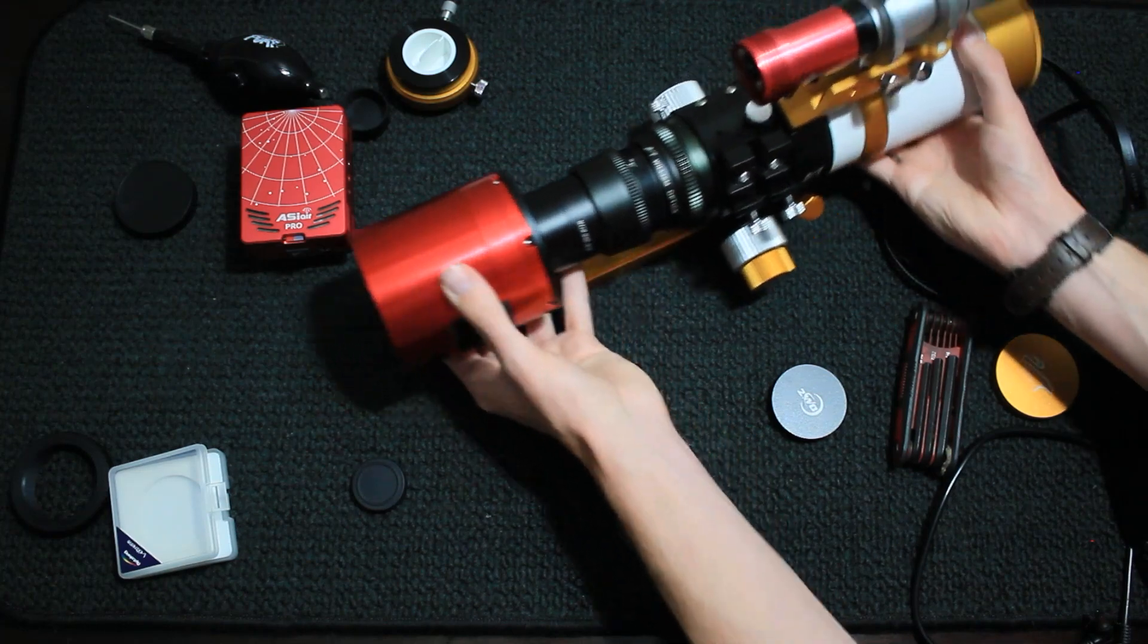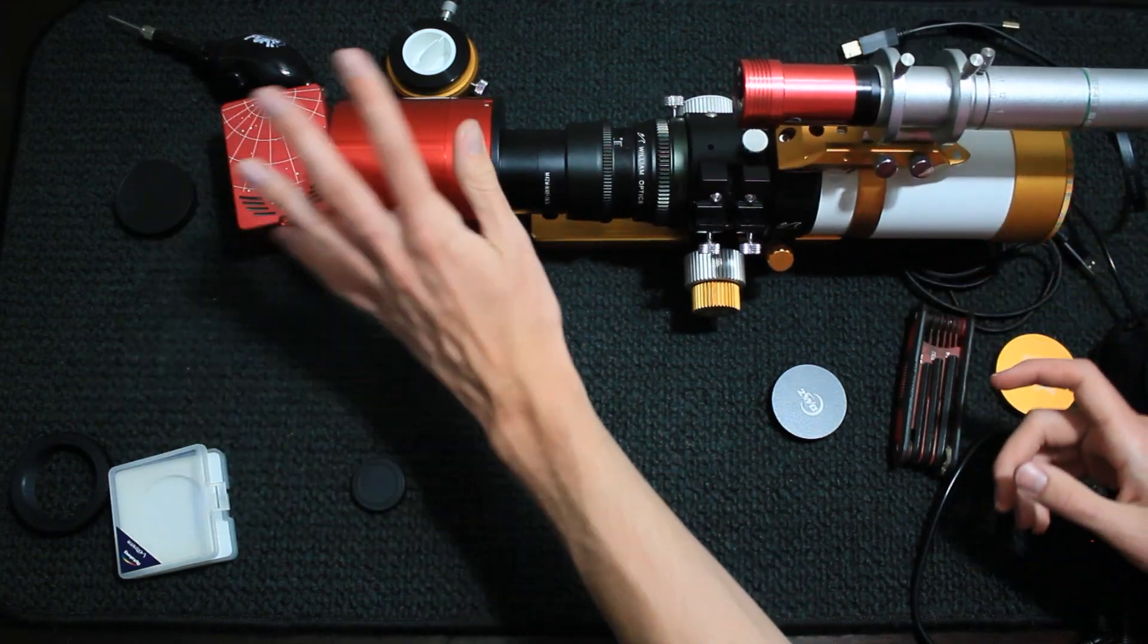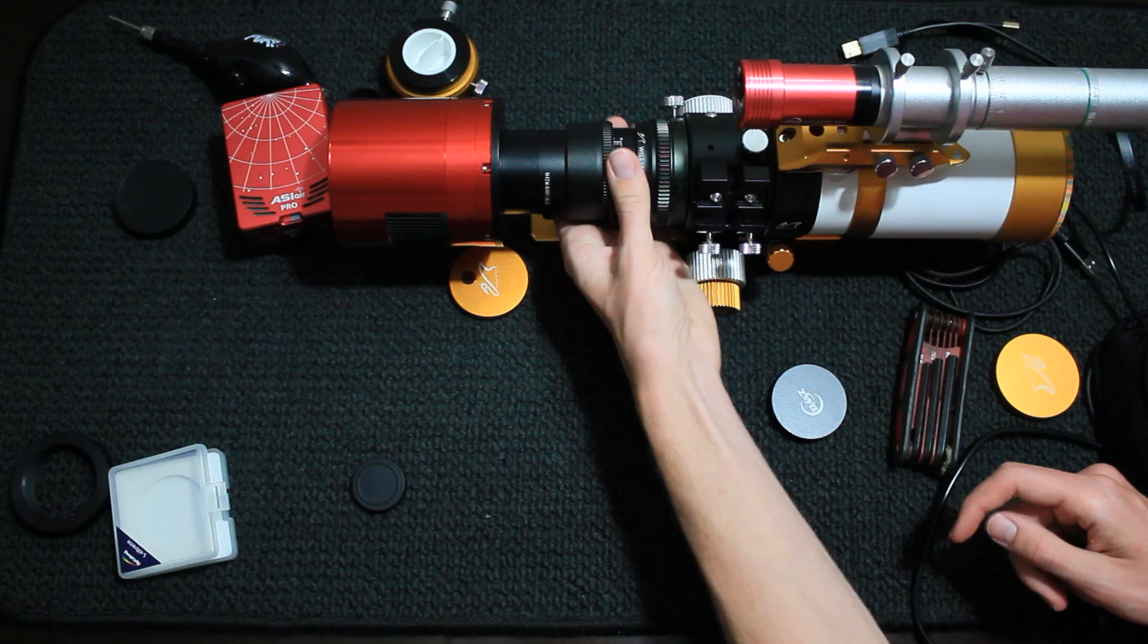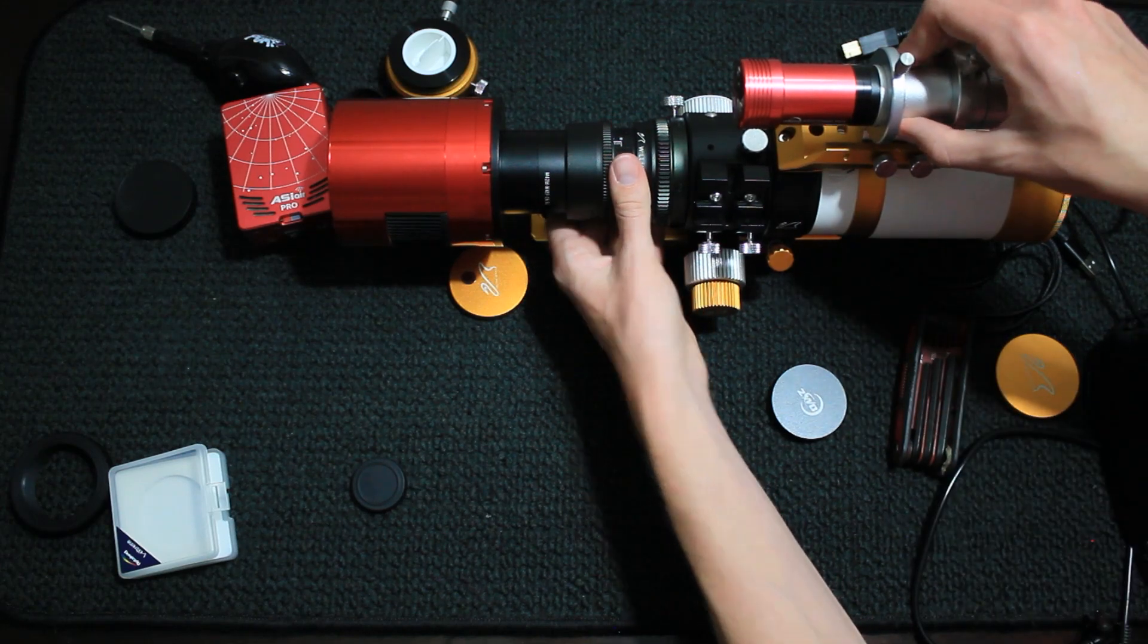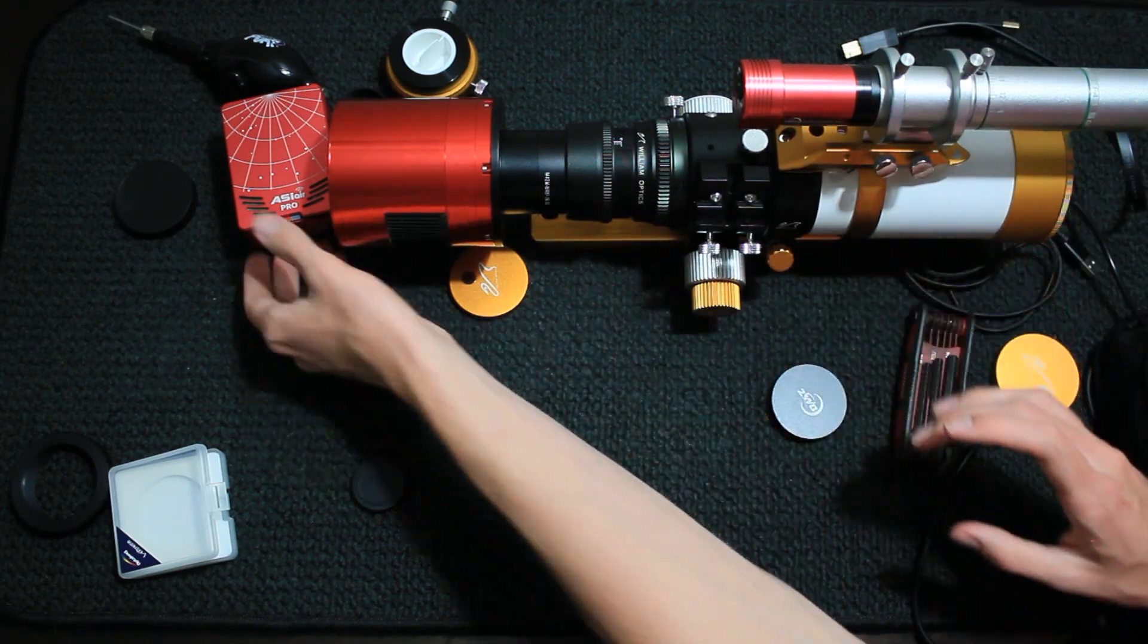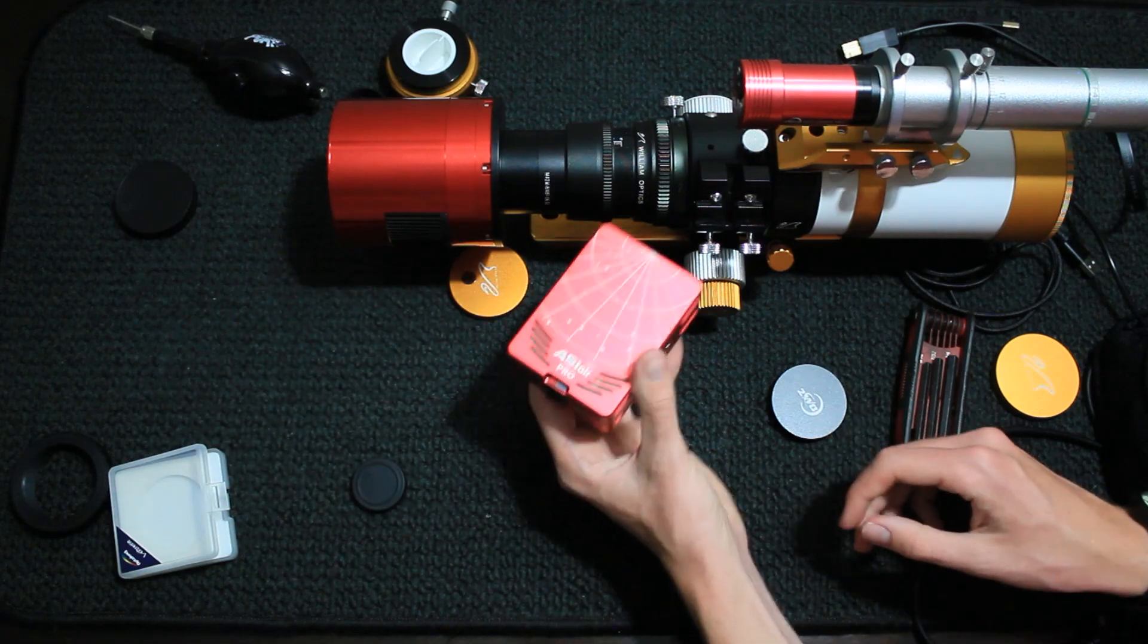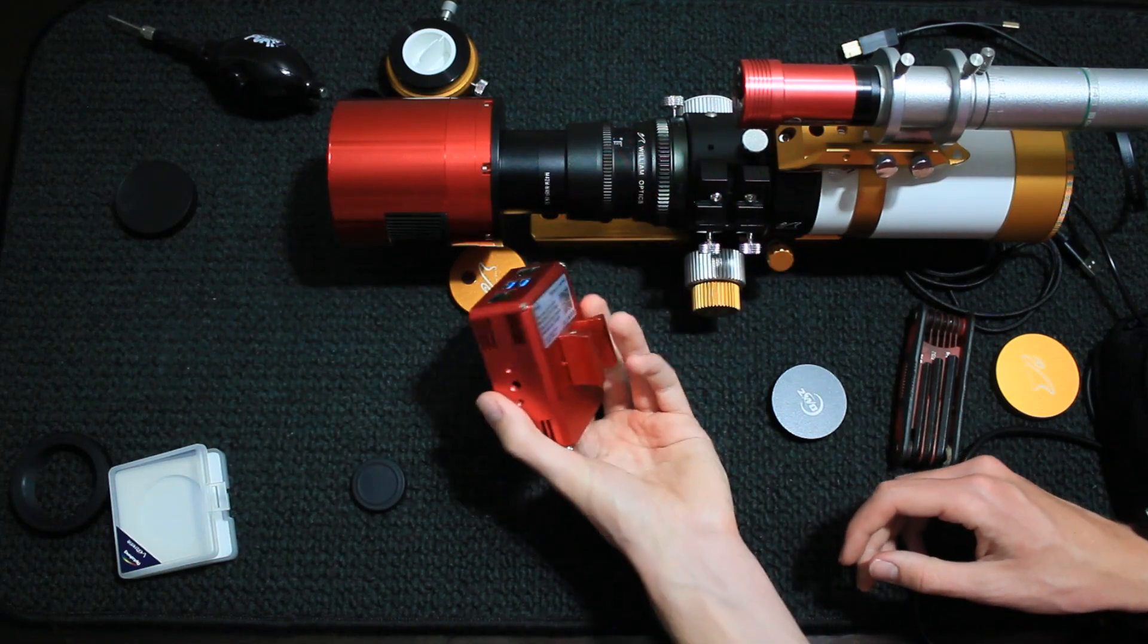All right. And there we have it. Then from here, we can just properly align our straight and level field of view here if we want, tighten that back down. And there is the majority of the imaging train camera extension, field flattener, guiding system, and telescope. One last thing is the ASI air pro.